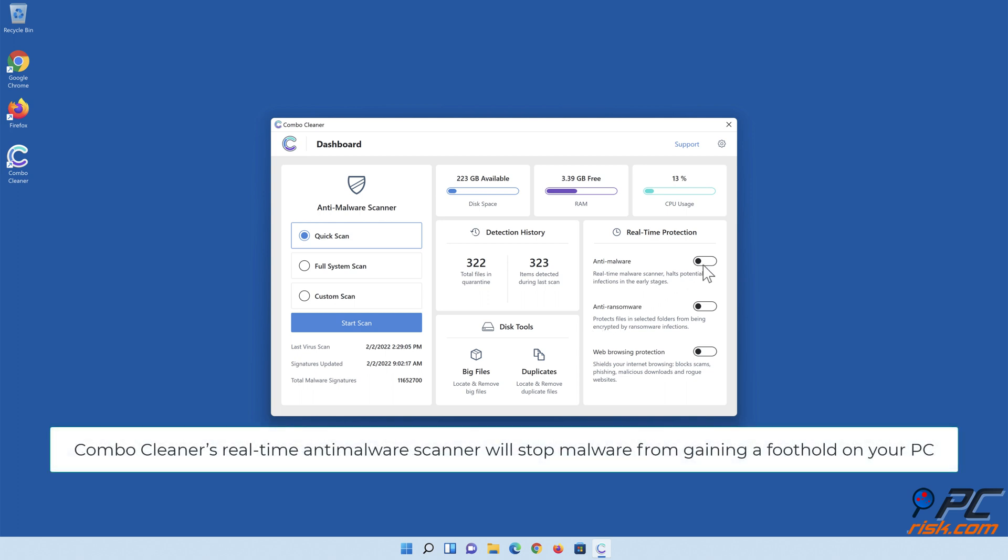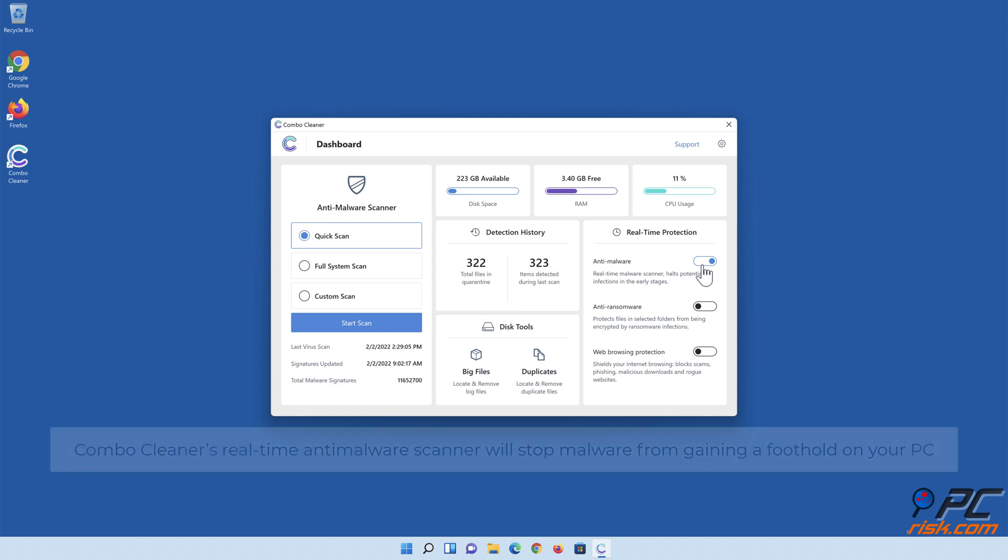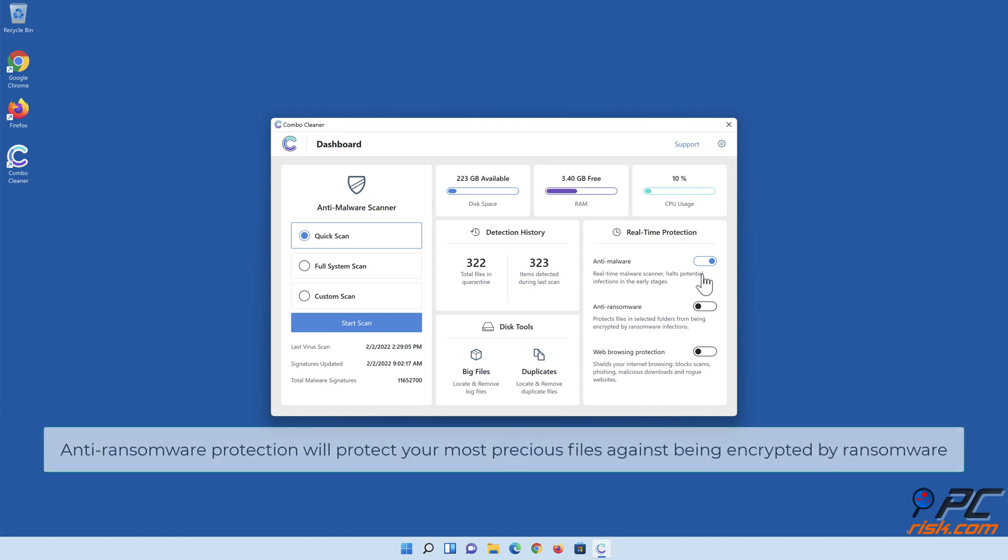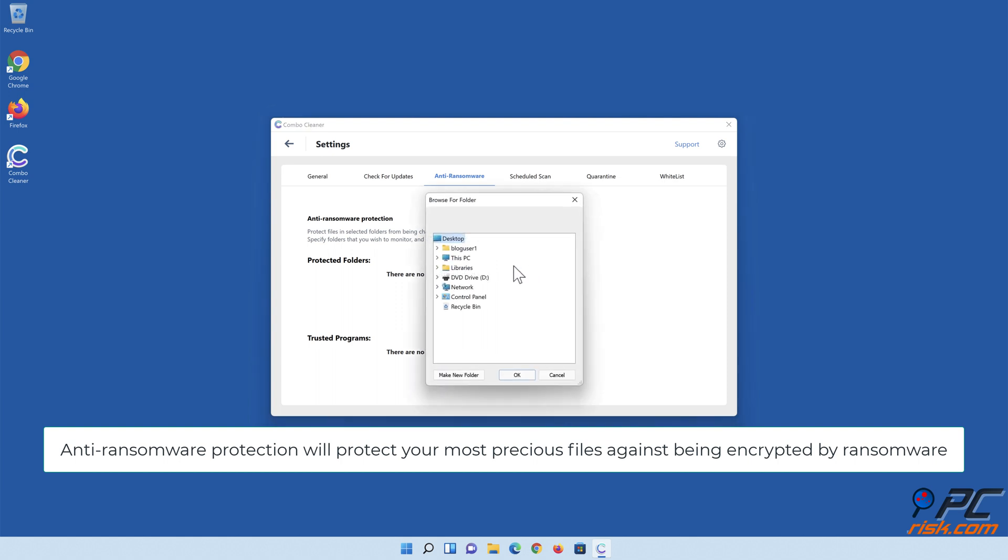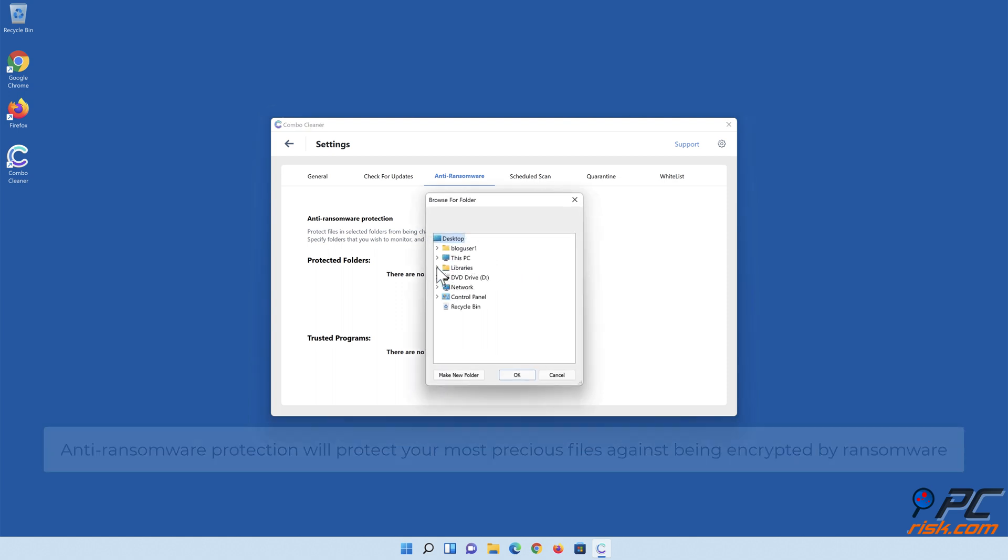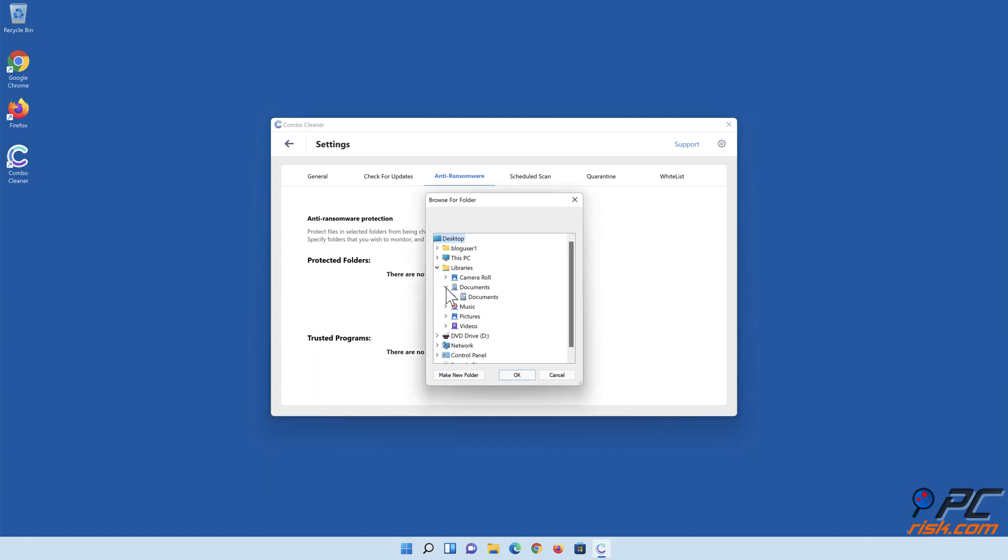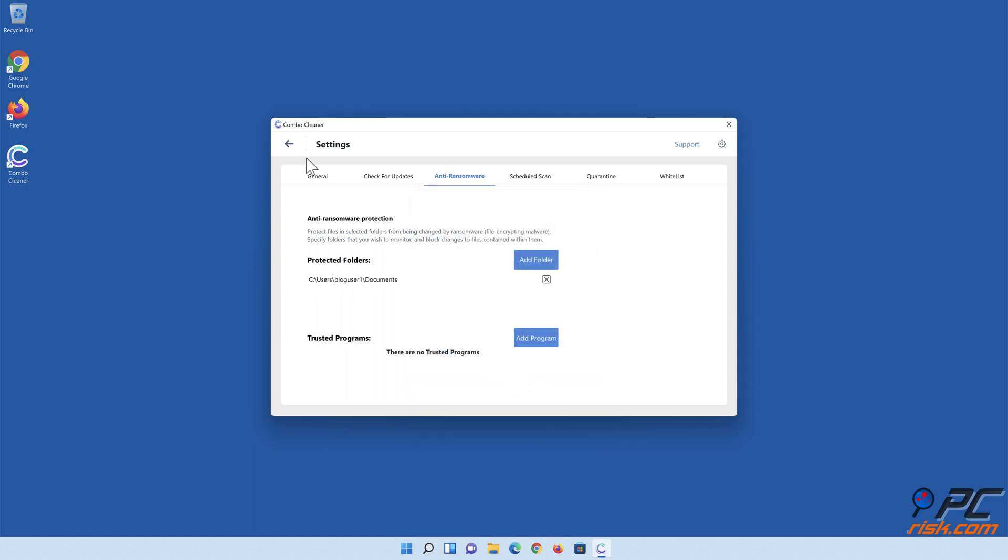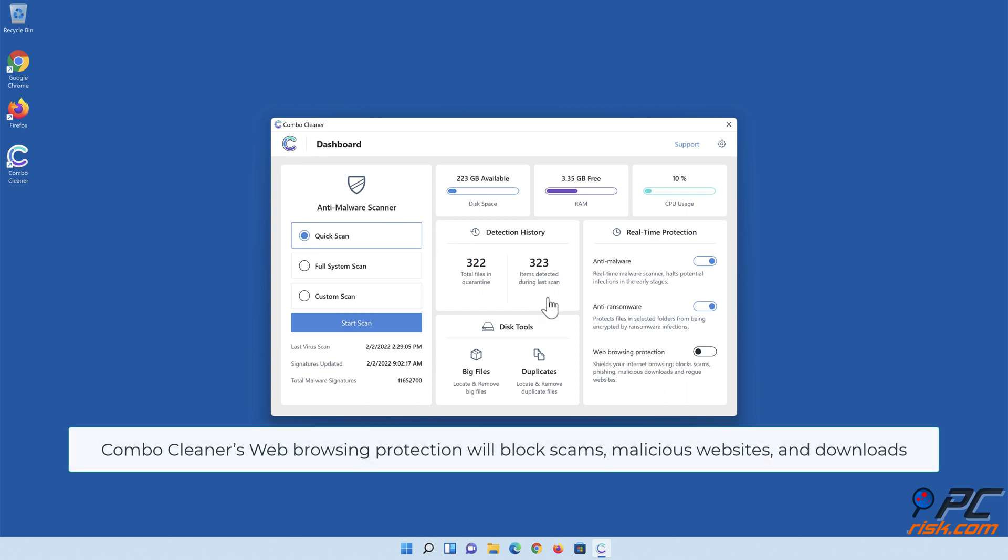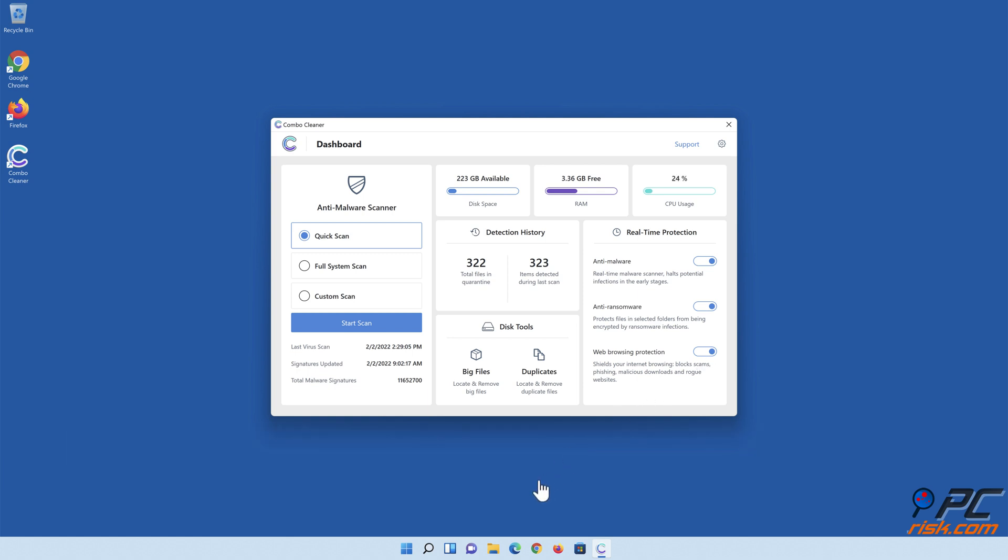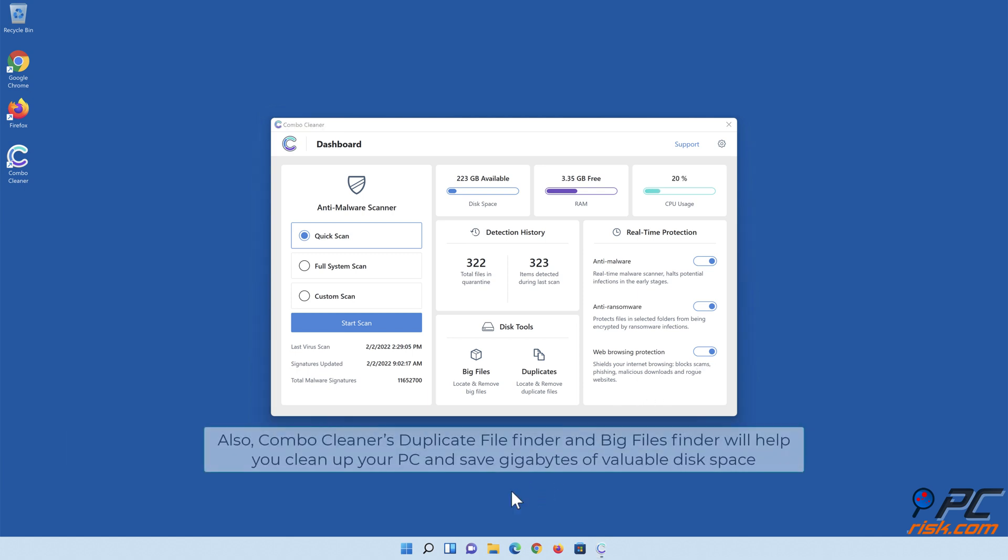Combo Cleaner's real-time anti-malware scanner will stop malware from gaining a foothold on your PC. Anti-ransomware protection will protect your most precious files against being encrypted by ransomware. Combo Cleaner's web browsing protection will block scams, malicious websites, and downloads. Also, Combo Cleaner's Duplicate File Finder and Big Files Finder will help you clean up your PC and save gigabytes of valuable disk space.